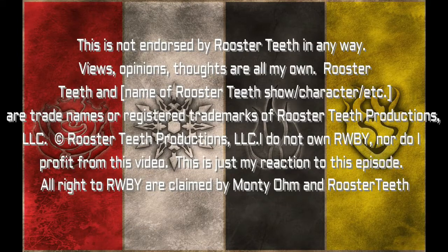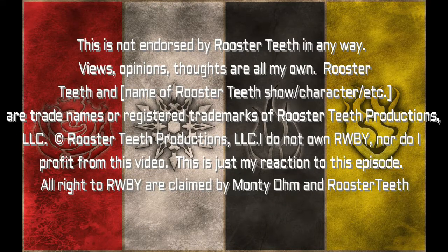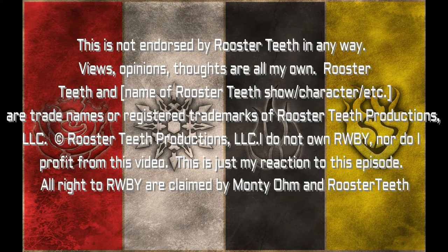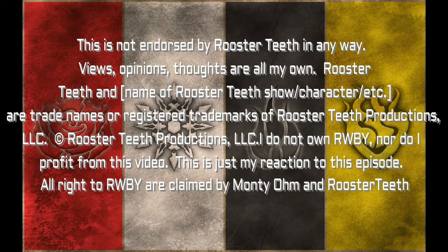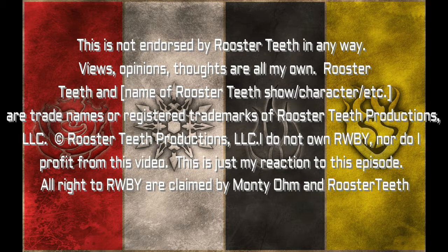The following video contains content created by Monty Oum and is distributed by Rooster Teeth. Please support the official release.